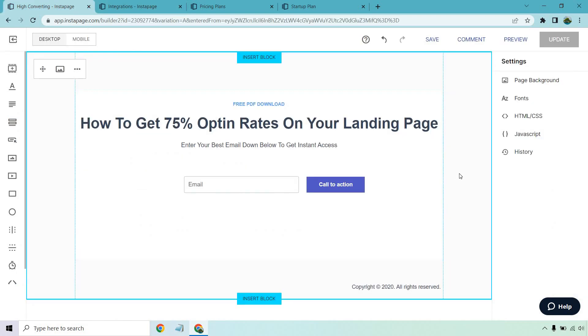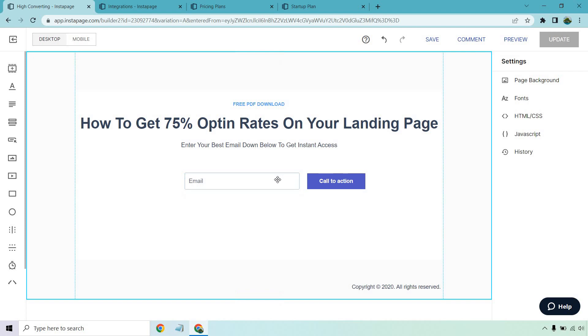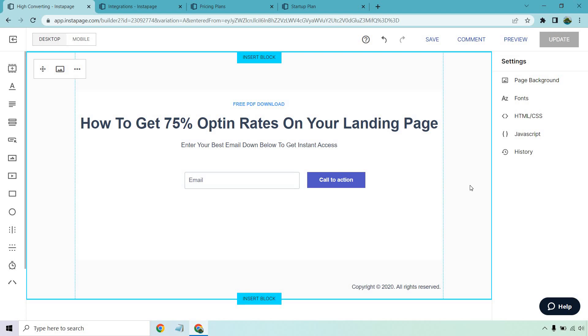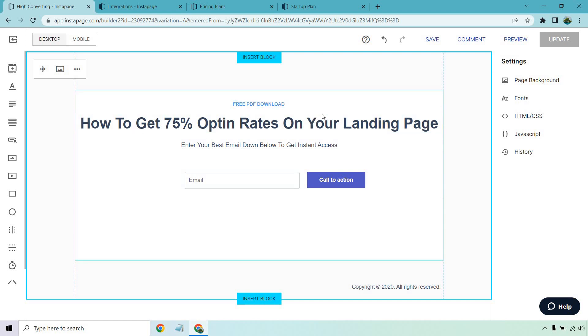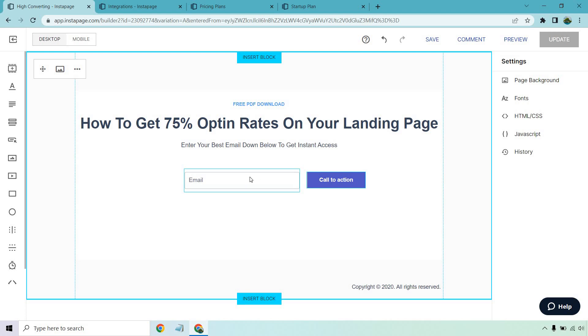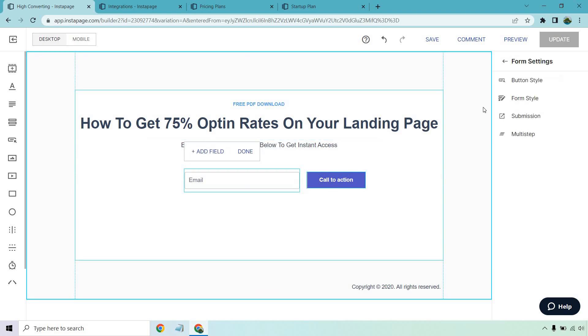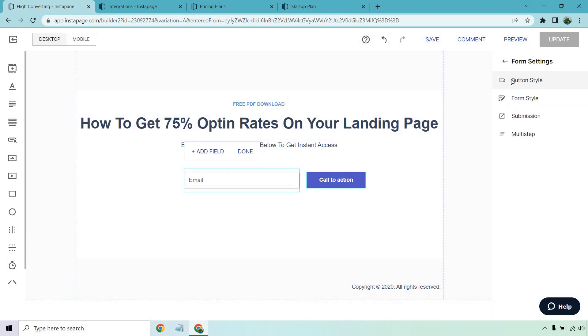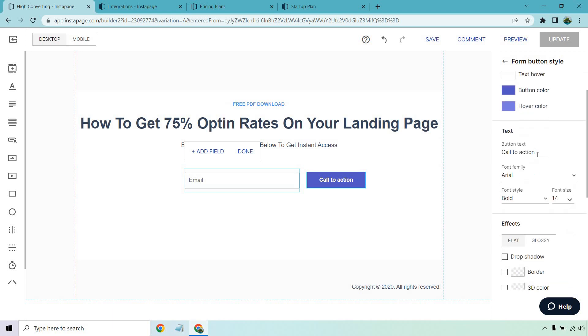Moving back over here this is going to be an example of what we'd want it to look like. One because it's extremely simple and they know exactly what they're going to be getting. They know exactly what they need to do. I've seen a lot of times on Facebook where people ask how do I get this lead magnet. So even though you're a marketer you have to understand that not everyone is going to know exactly what they need to do. In this example we're telling them exactly what they're going to be getting which is a free PDF download. We're giving them the big benefit which is the headline how to get 75% opt-in rates on your landing page. Enter your best email down below to get instant access. Of course the call to action we can change around. Let's do get instant access.